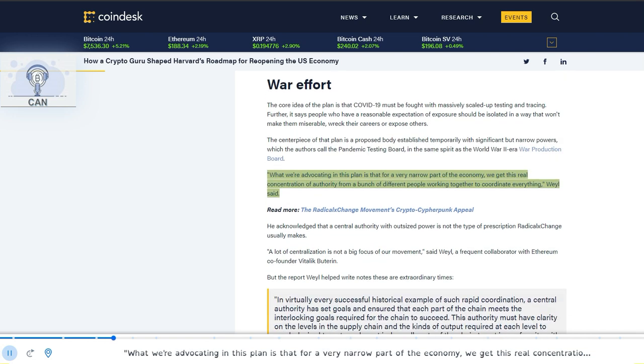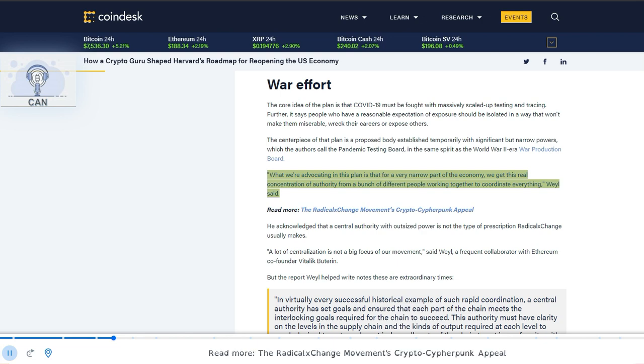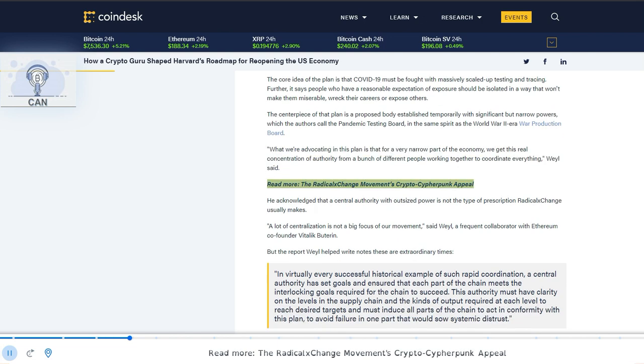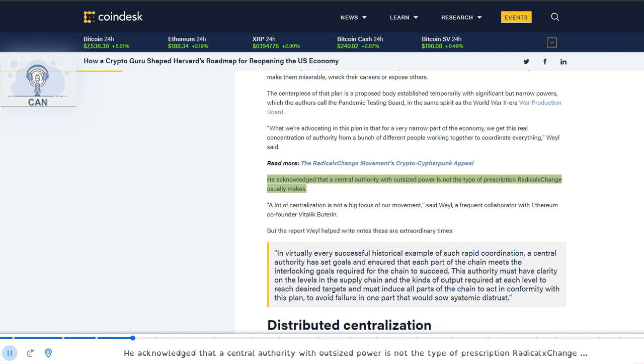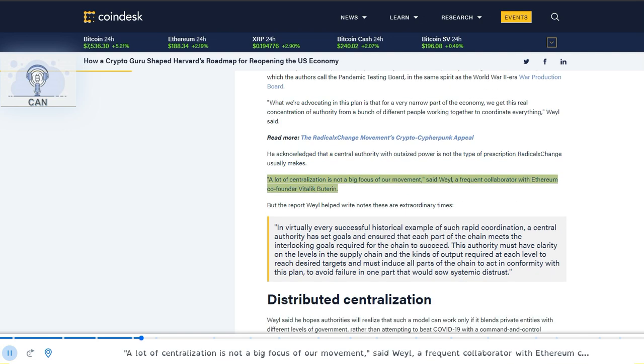What we're advocating in this plan is that for a very narrow part of the economy, we get this real concentration of authority from a bunch of different people working together to coordinate everything, Weyl said. He acknowledged that a central authority with outsized power is not the type of prescription radical exchange usually makes. A lot of centralization is not a big focus of our movement, said Weyl, a frequent collaborator with Ethereum co-founder Vitalik Buterin.